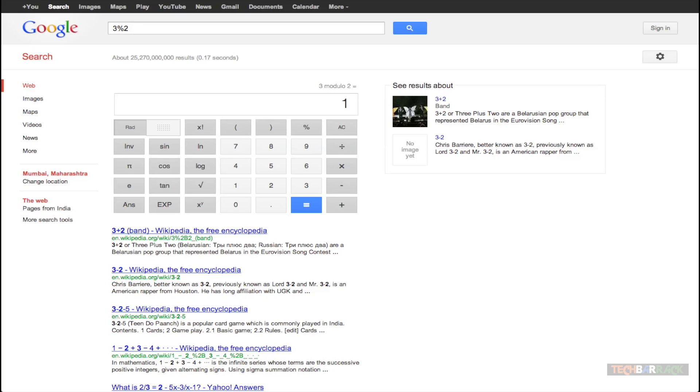And if you also observe more closely you will actually make out that Google actually gives a proper calculator for your results. And you can use various functions by clicking on this calculator.